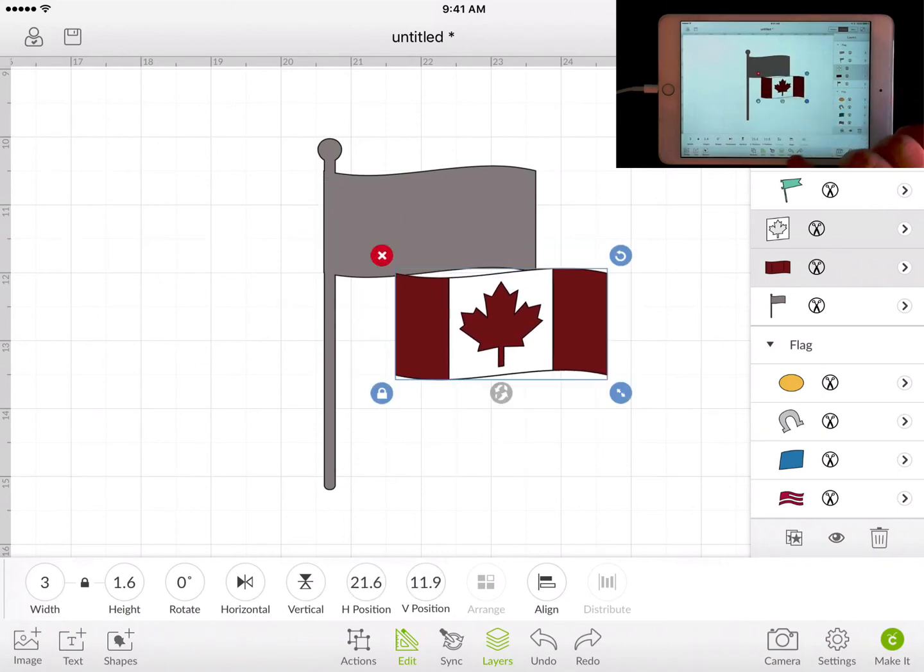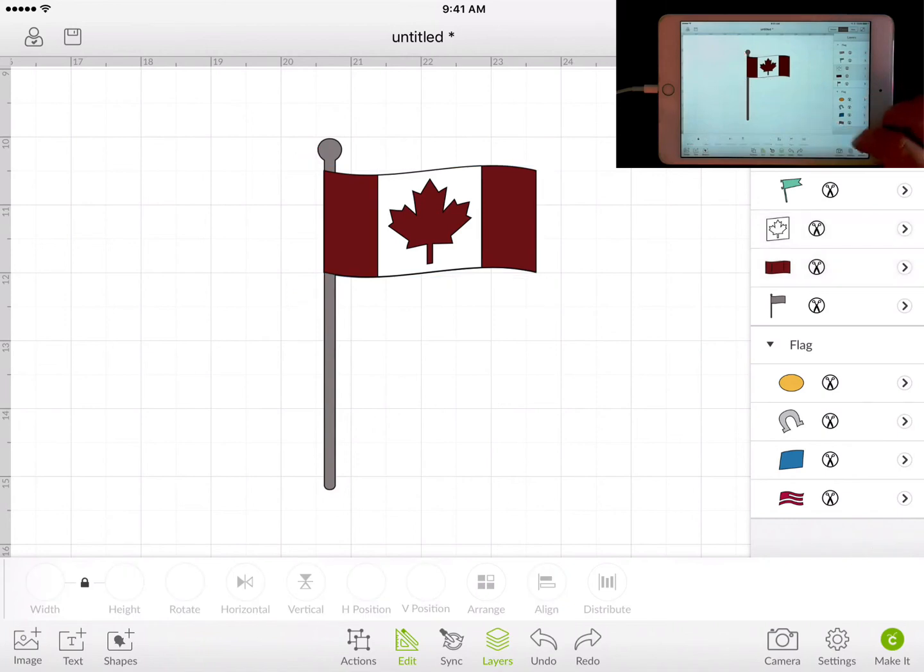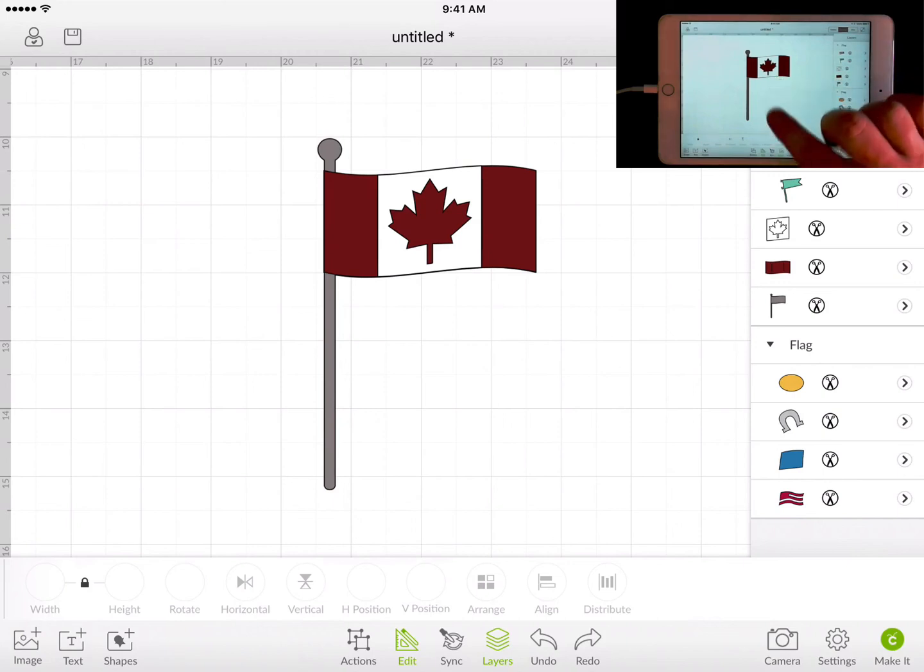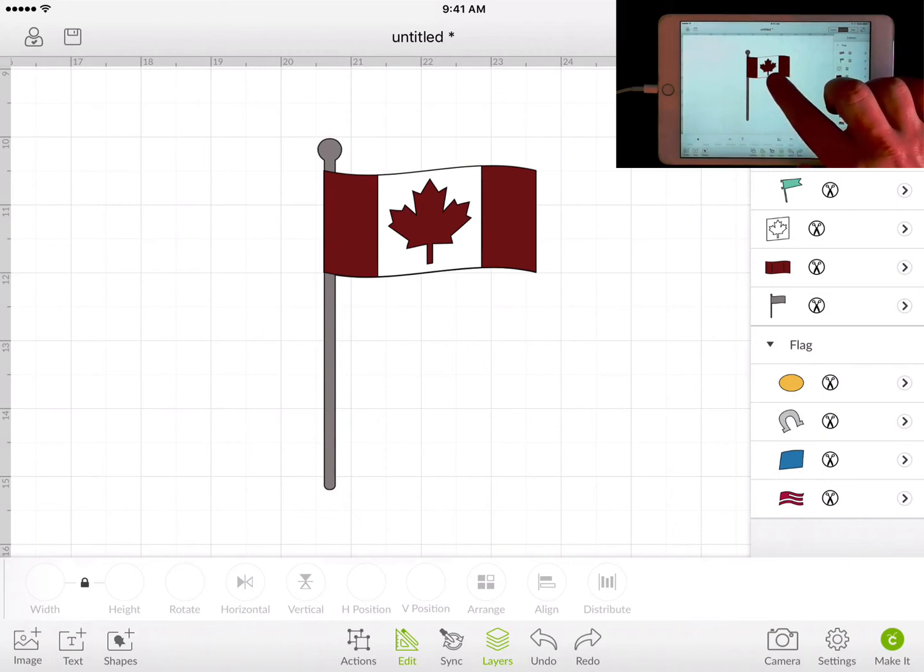I'm going to undo this. Let's say I wanted to do that again, but I want to get the flagpole as well. Well, I'm going to click on the very top layer and we can see that.